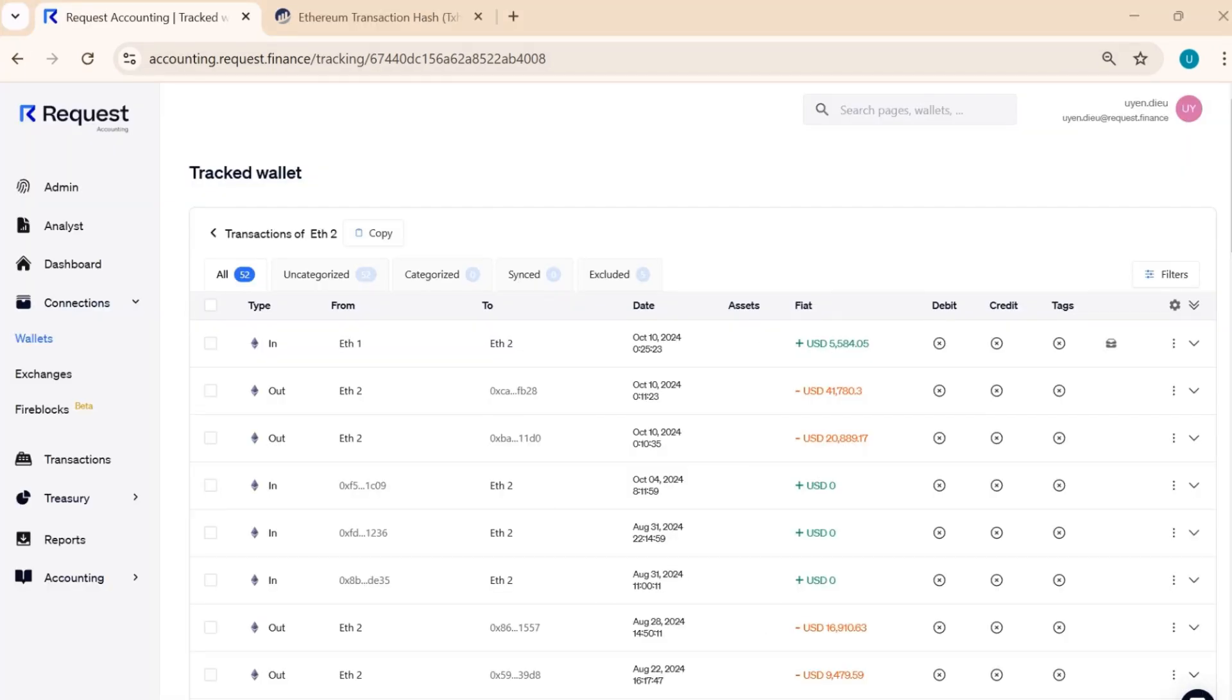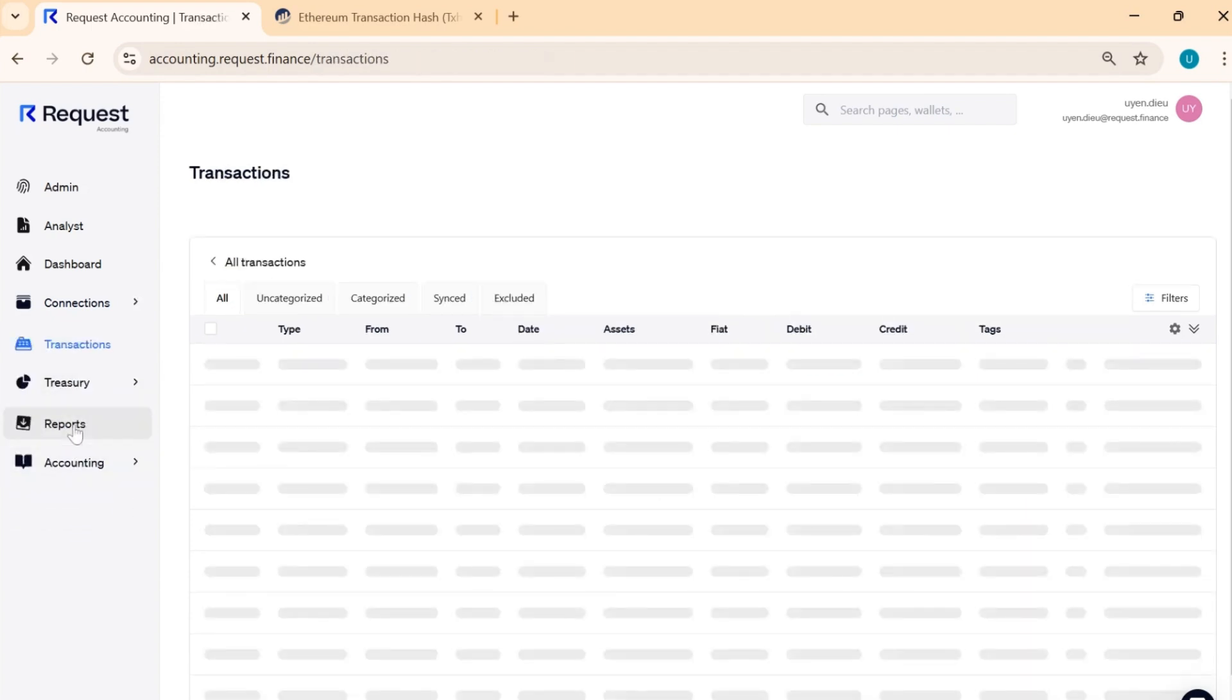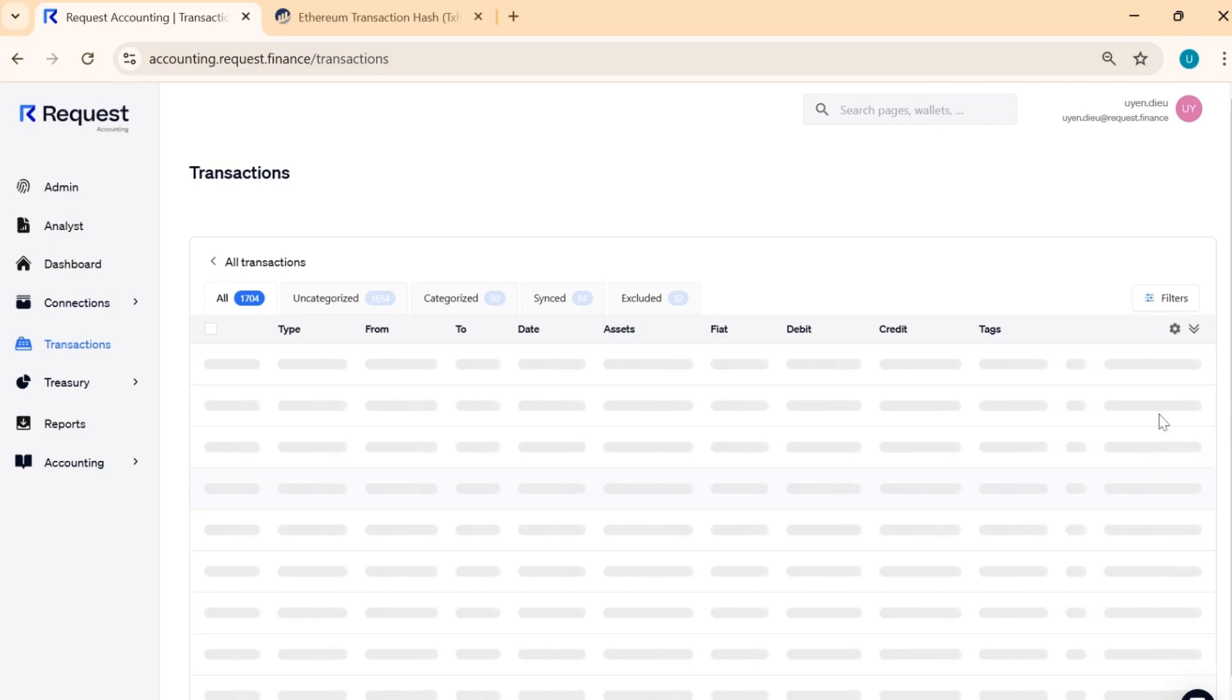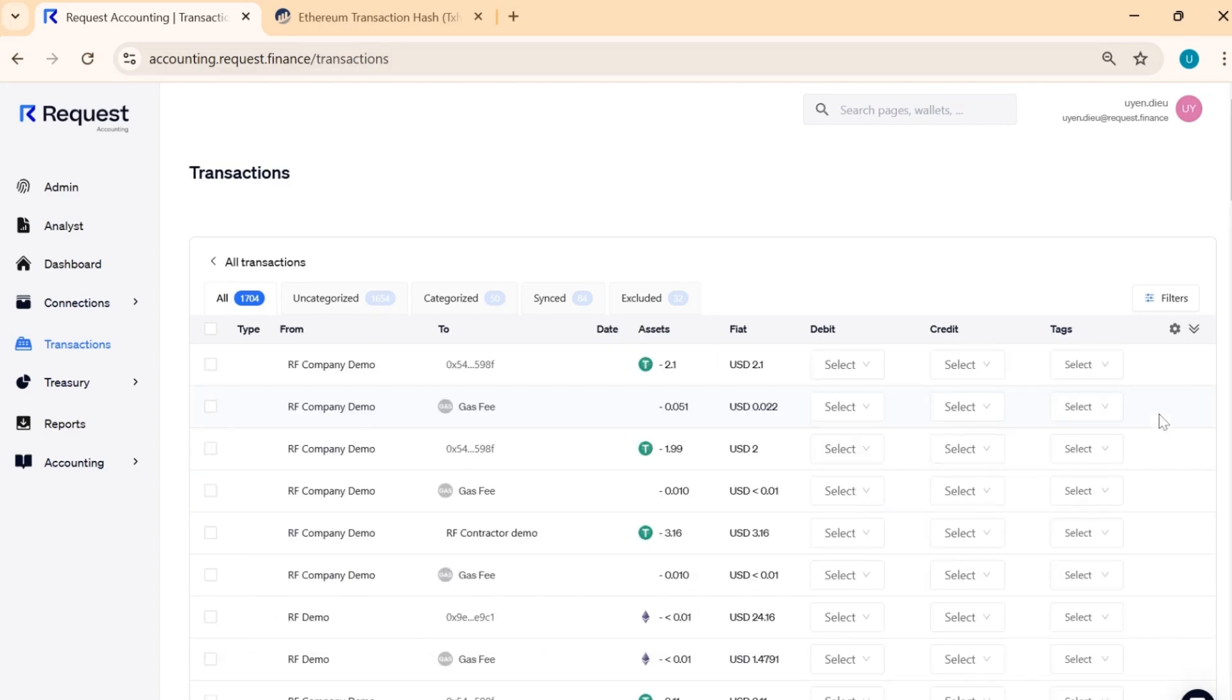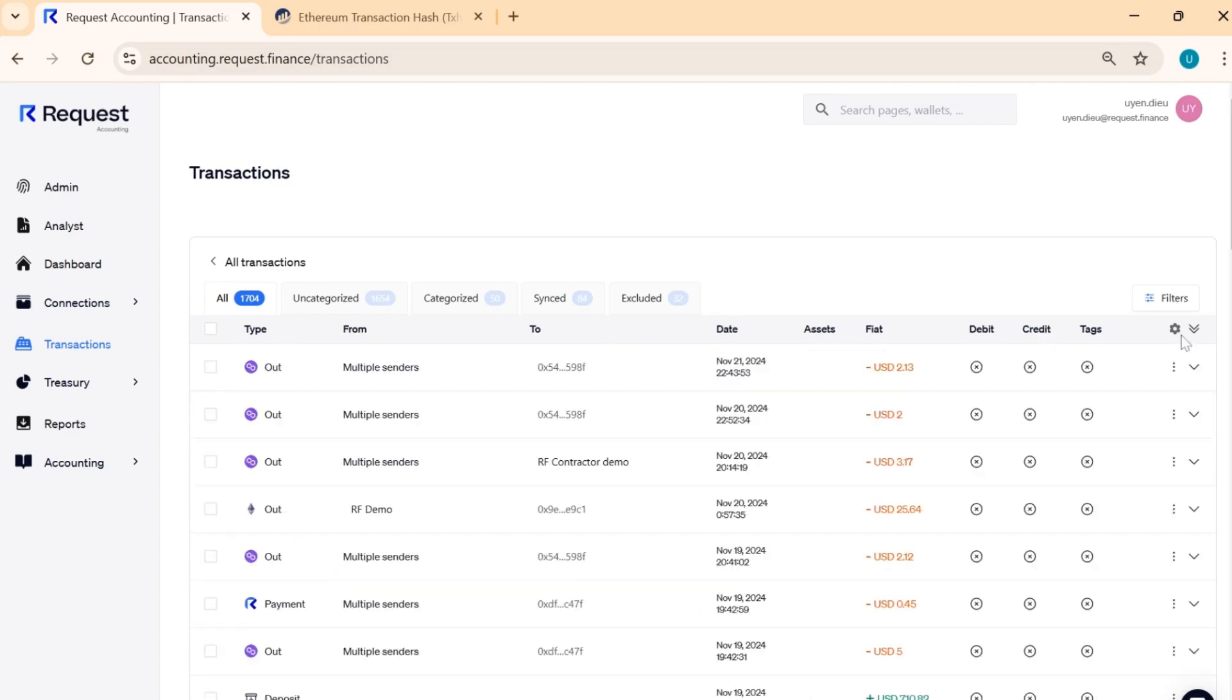If you want an aggregated view of transactions from all your wallets, navigate to the Transaction tab. This works similarly to the transaction view for individual wallets.